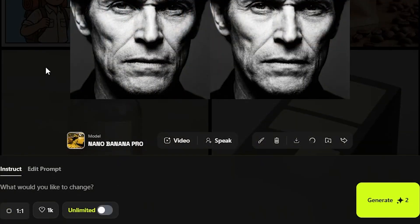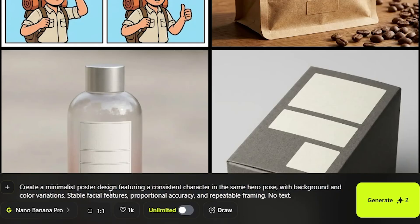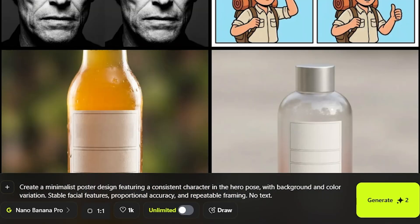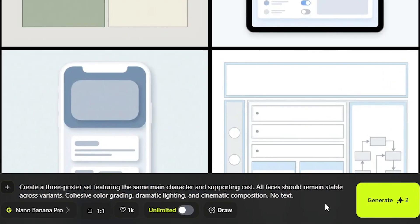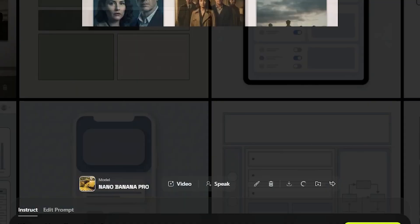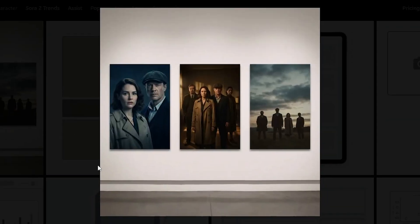What about a minimalist poster design with a hero pose, different color variations, and repeat framing? The results are here within seconds — this could be interesting. Creating multiple poster sets featuring the same characters with facial features added, cinematic color grading, dramatic lighting and composition — this looks professionally shot too. You can prompt this separately for 4K posters ready within seconds.